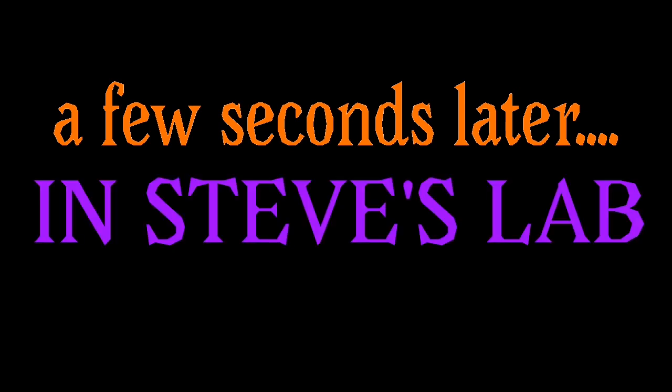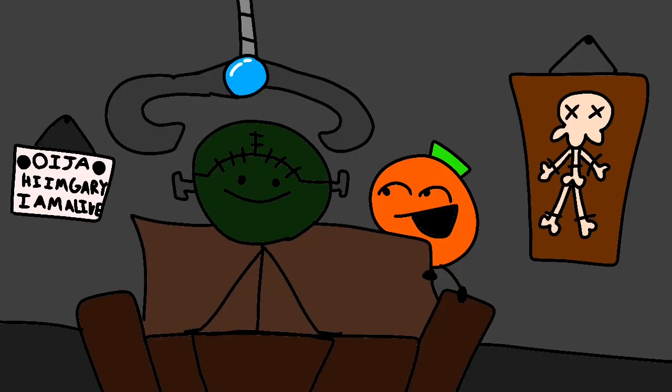A few seconds later, in Steve's lab. Alright, well, I'm going to start the surgery and put you to sleep.